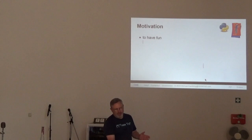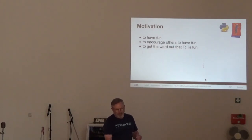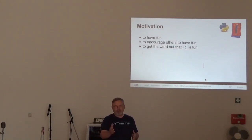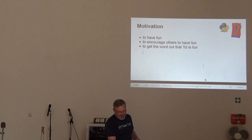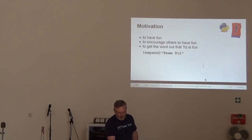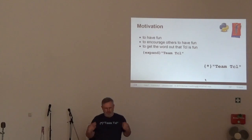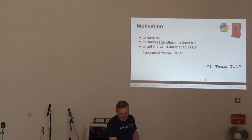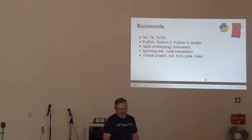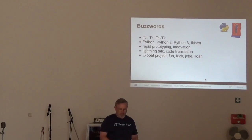So, why did I do this? To have fun, to encourage others to have fun, to get the word out that Tcl is fun, and to expand Team Tcl, which is now written like this. Here's some buzzwords to put in YouTube, help people find this video.